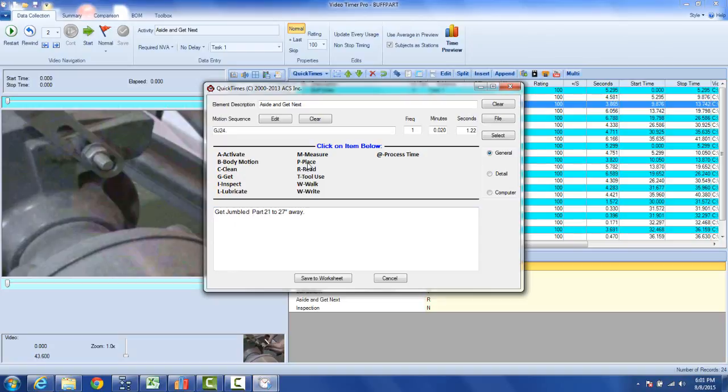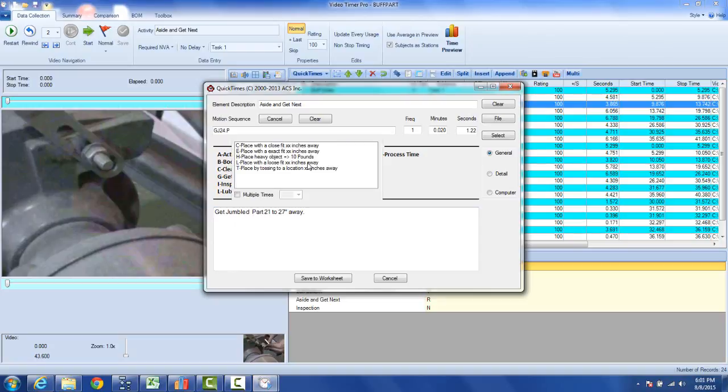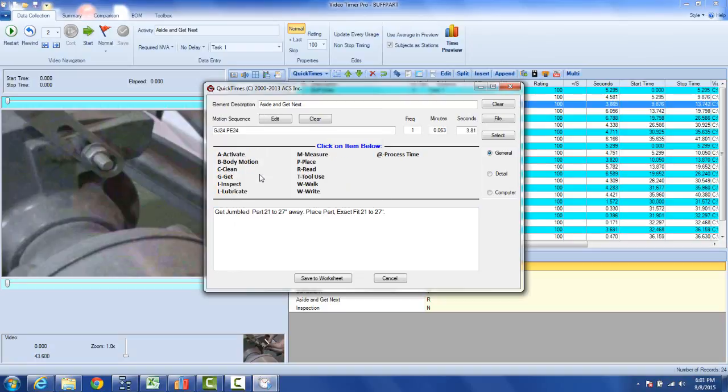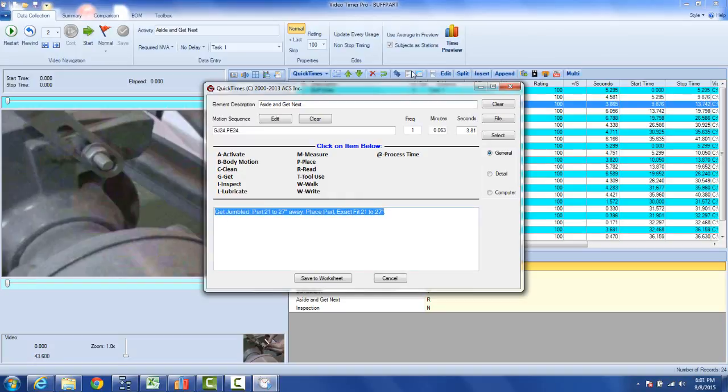Now he's going to place it. I click on the place and then it's an exact fit and it's 24 inches away, and you can see here my time now is extended to 3.81 seconds. And here I've got a full description of the two motions I've selected here.